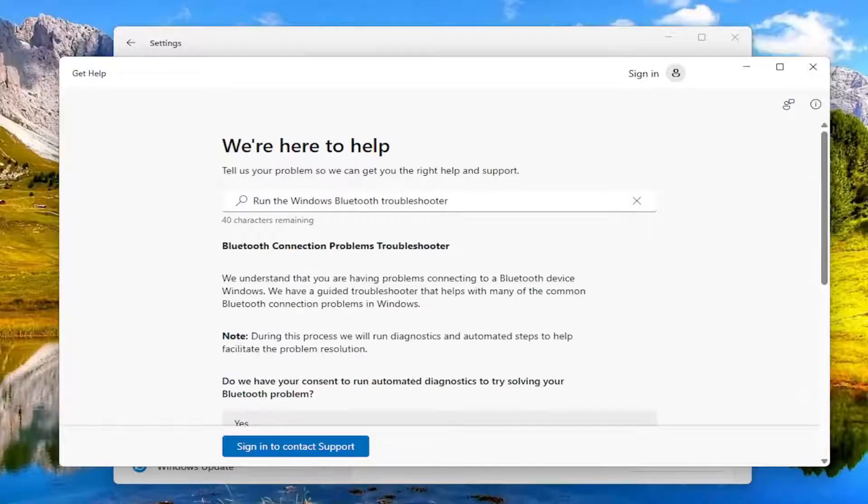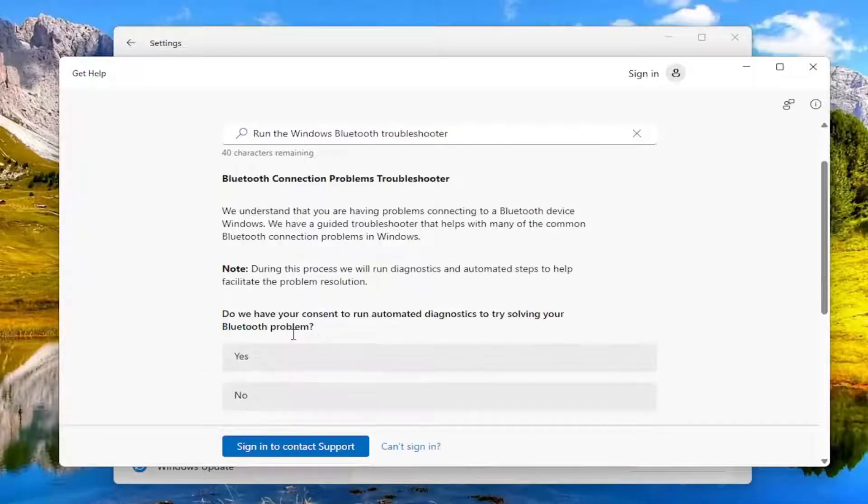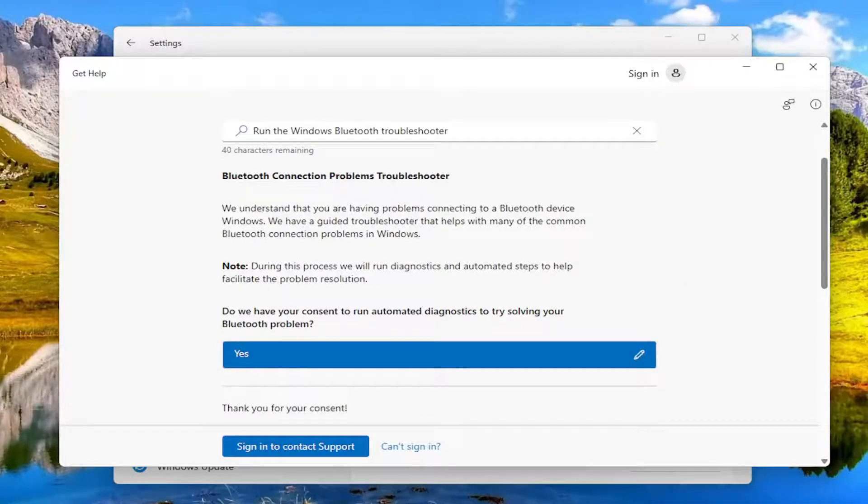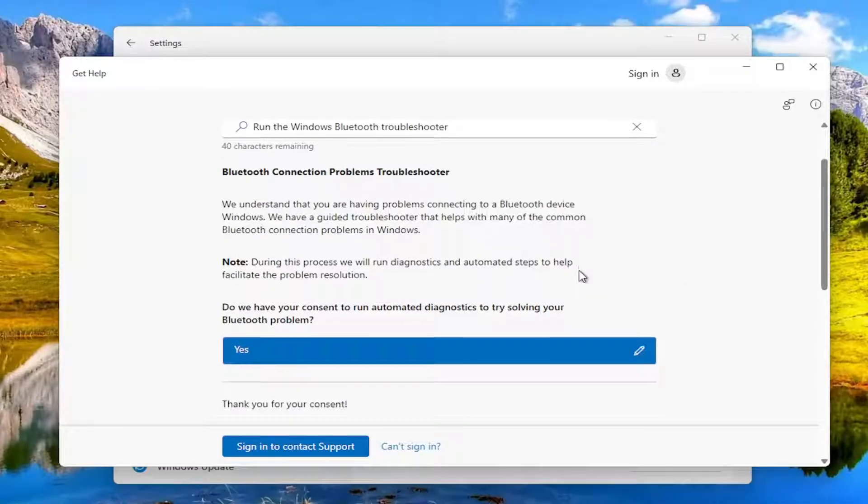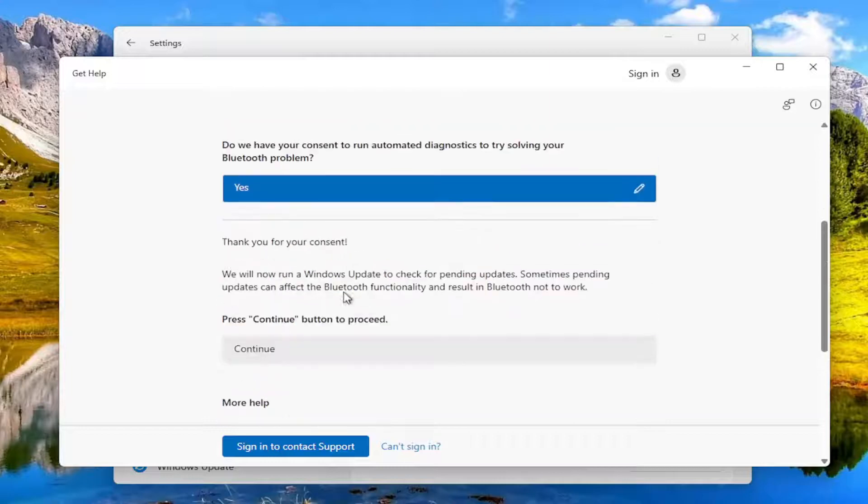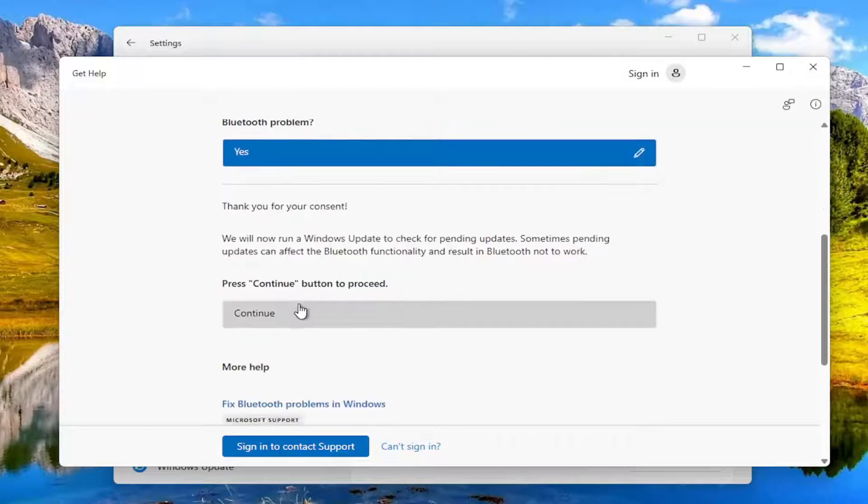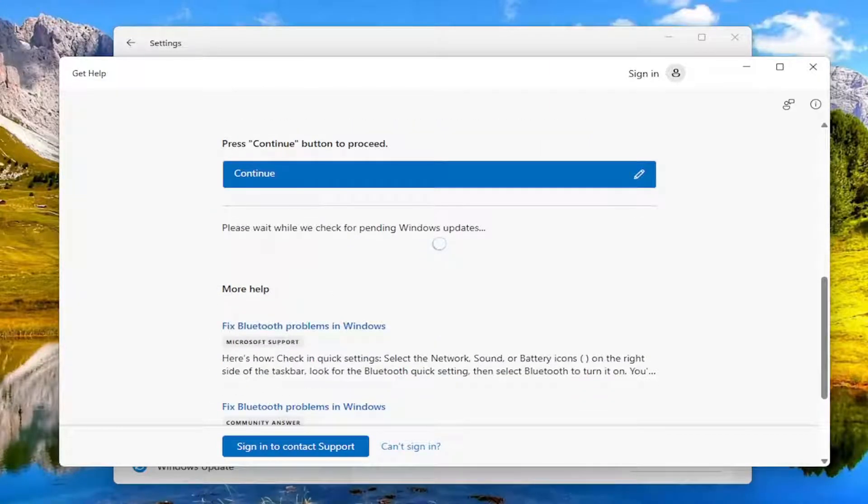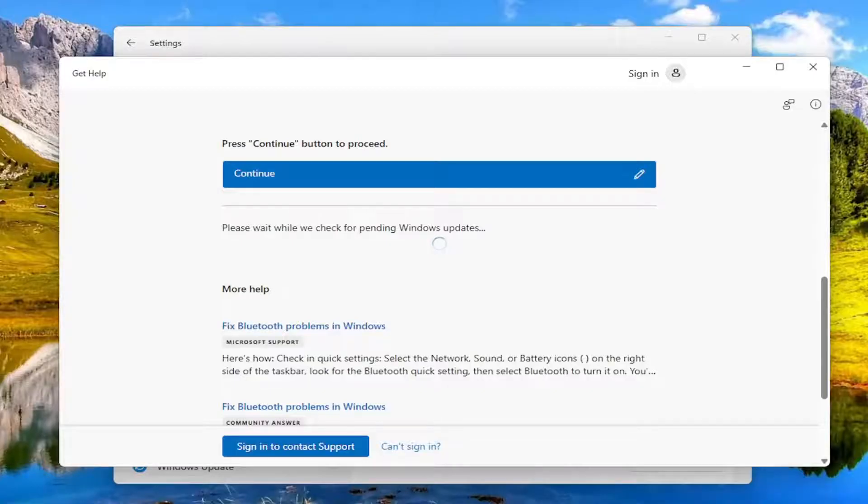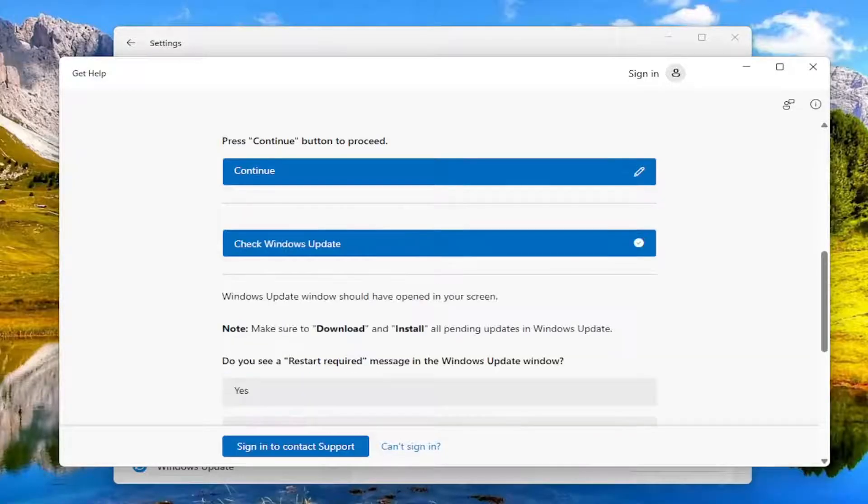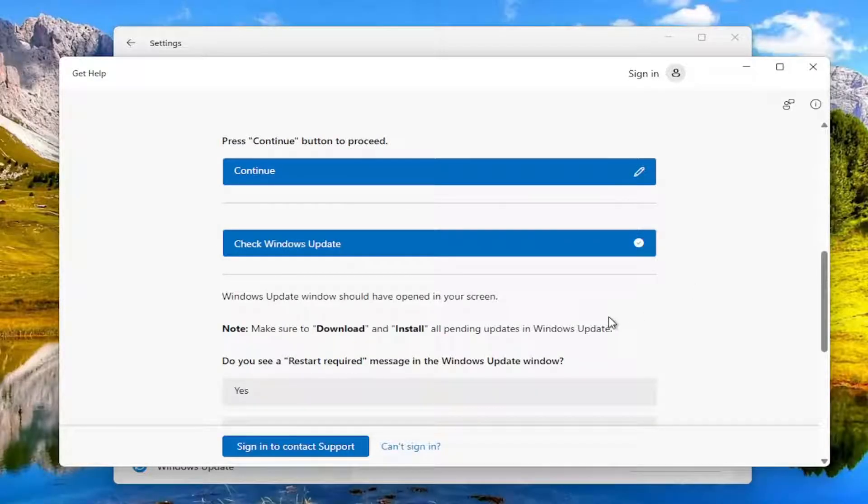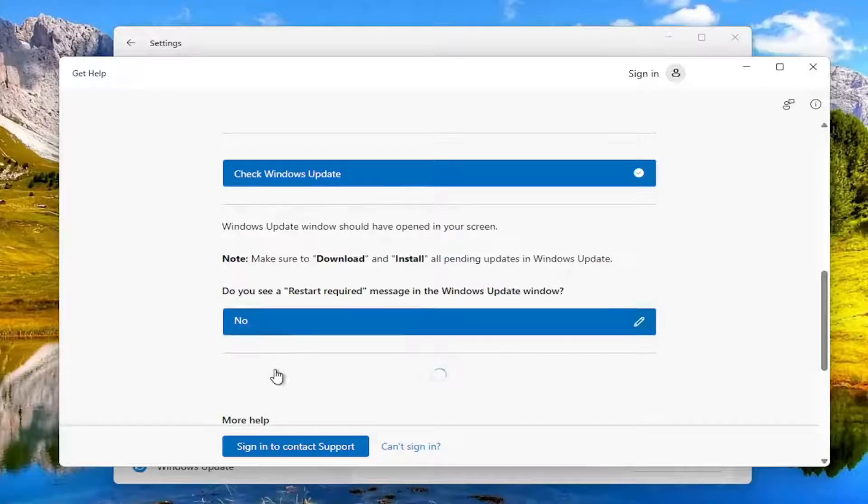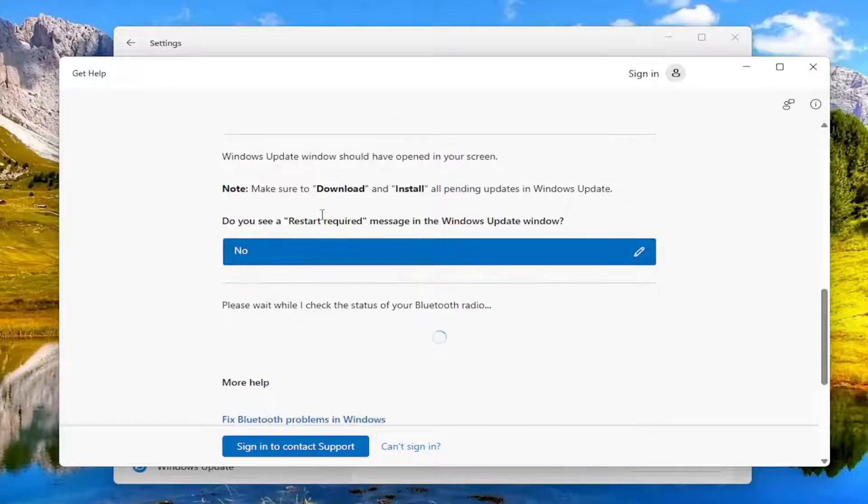And then you should follow along with the on-screen directions here. And you may have to give consent to run the automated diagnostic tool. And you have to press continue. Again, just follow along with the prompts as it suggests.